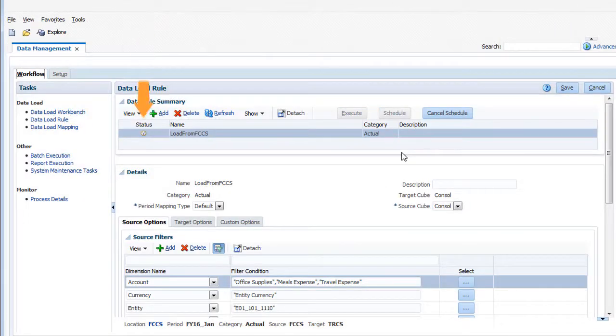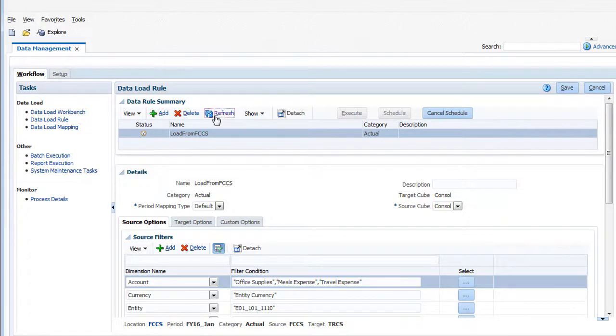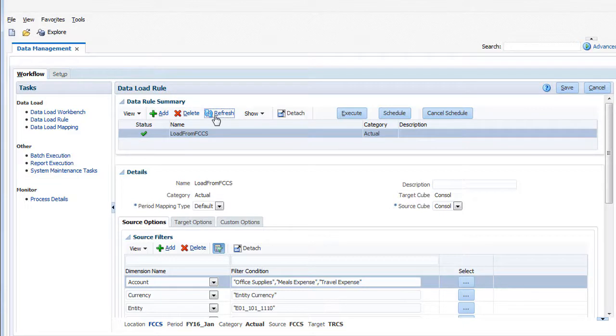The Status column displays the current state of the import process. Click Refresh until you see a checkmark. A checkmark means the import completed without error.